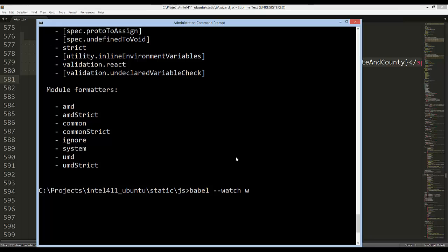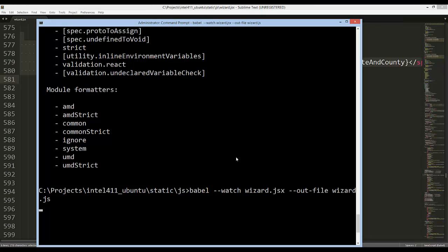Let's go ahead and say Babel hyphen hyphen watch, and then we're going to give it the name of the file. If you remember, it's wizard.jsx. Then we want the output file, so it's going to say out, and I think it's hyphen hyphen out hyphen file. Then we're going to give it the name of the file that needs to spit out, so we're going to say wizard.js since we want it to be plain JavaScript. If I press enter, it's just going to hang there for a bit.